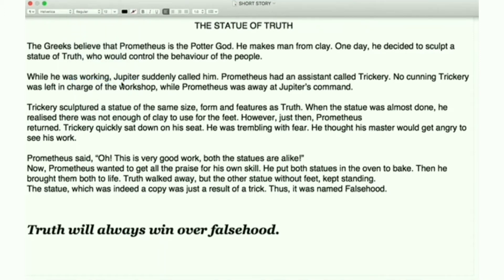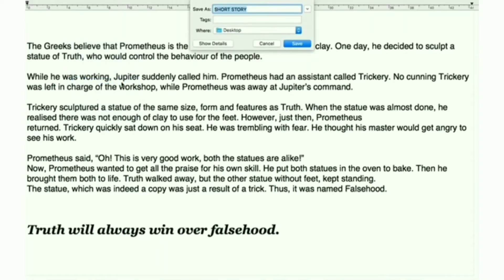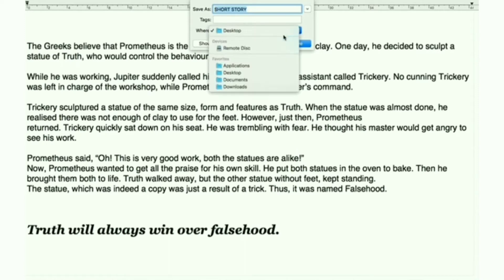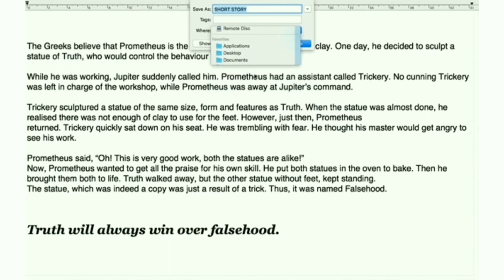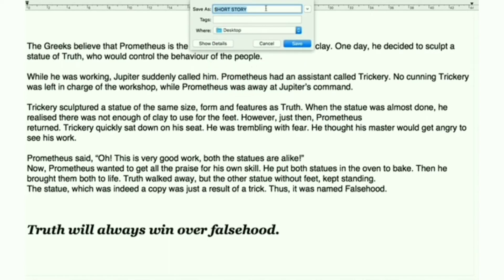Once you click on Export as PDF, a drop-down box will appear. Now you have to select the location for the PDF file that will be converted, and you have to give the name for the PDF file as well. After giving a name and selecting the location, click on Save.